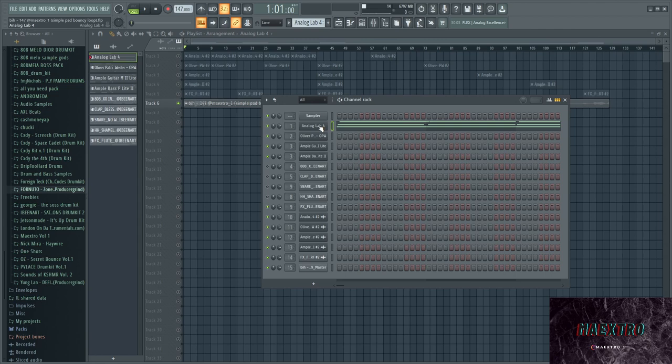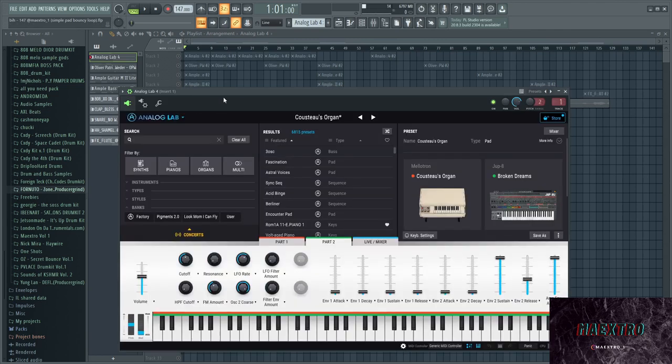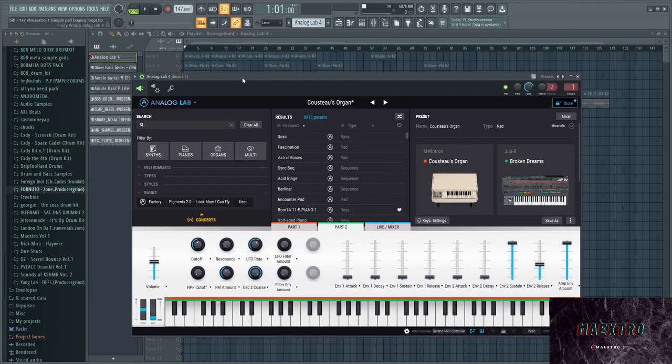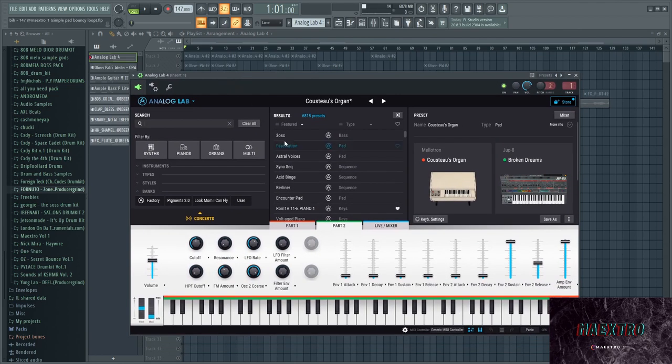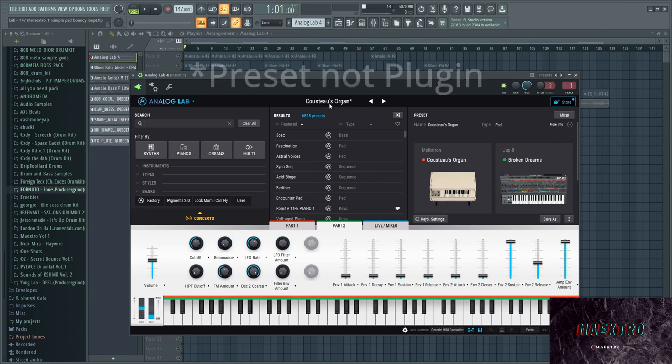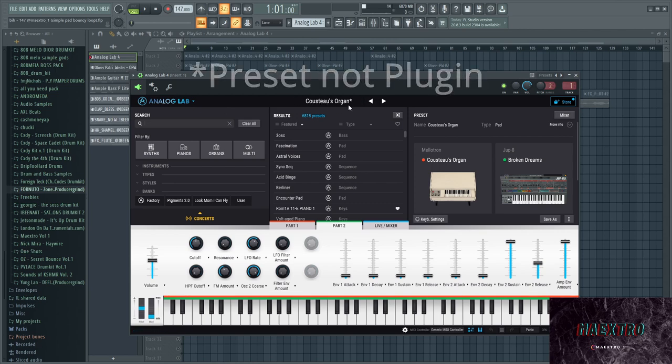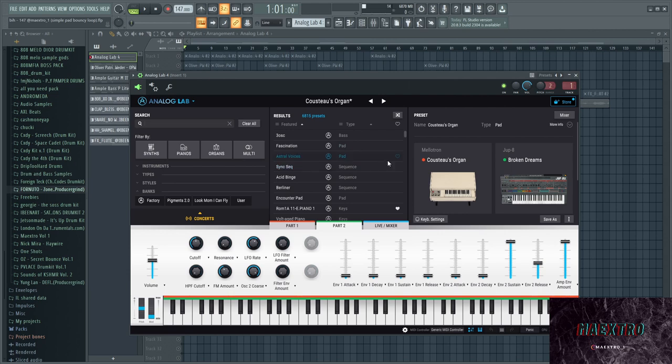First off, I started off with Analog Lab, which is a great plugin for that vintage type of style and it has a lot of old synths in it. I used a plugin, or at least the first plugin that I stacked was called that, it was an organ.